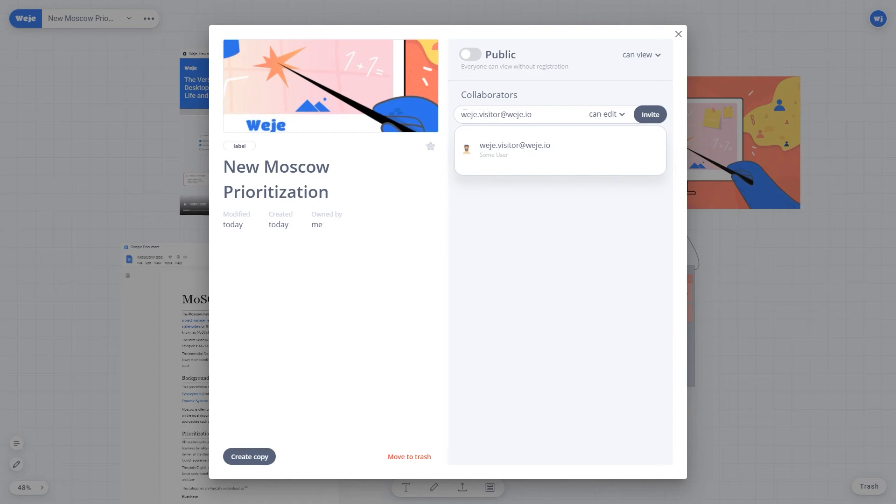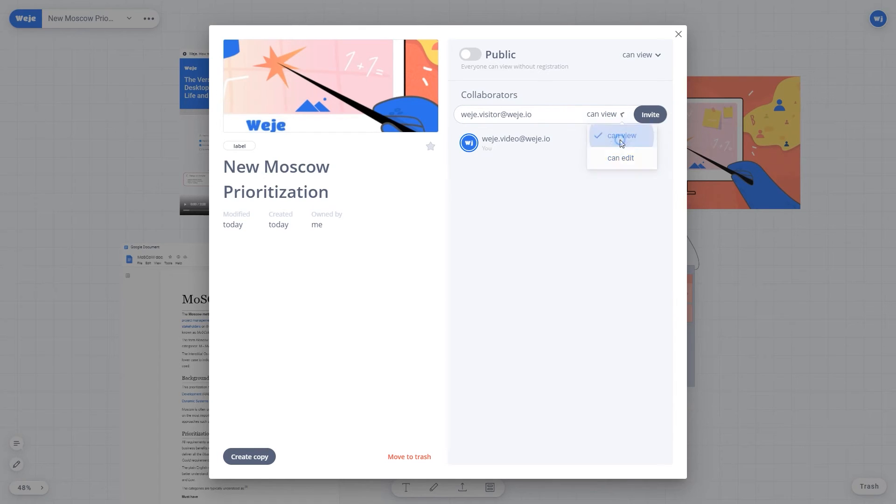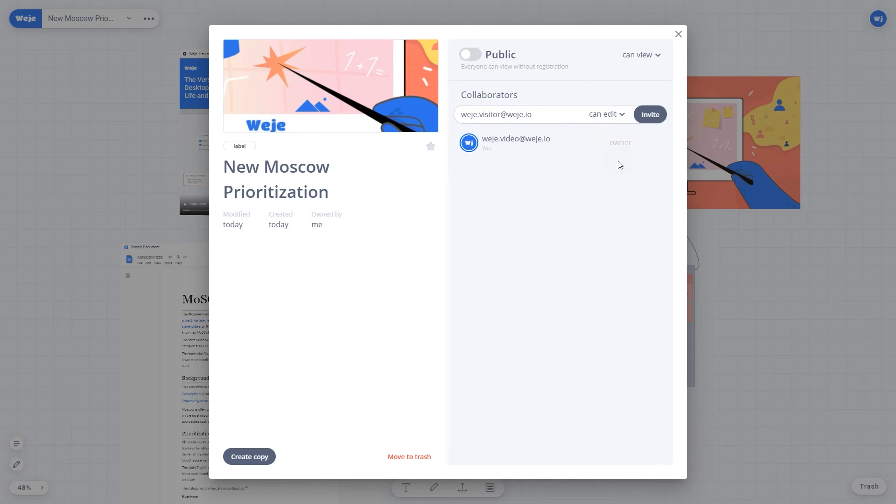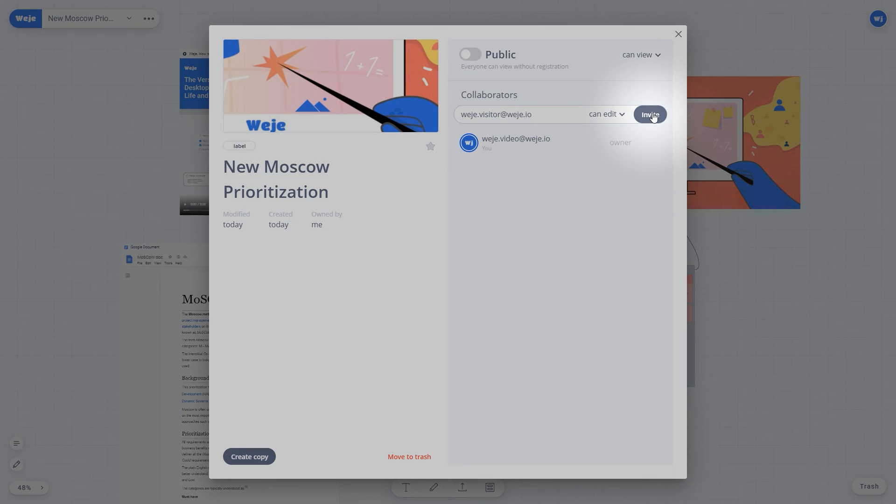To receive the invitation, the user must be registered in the service. Only registered users can receive invitations. Select User Properties and click the Invite button.